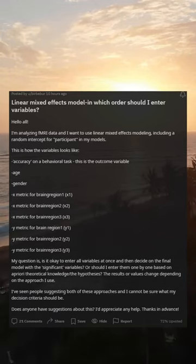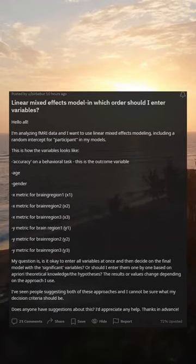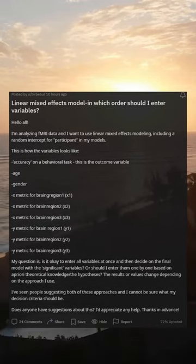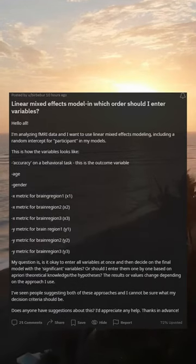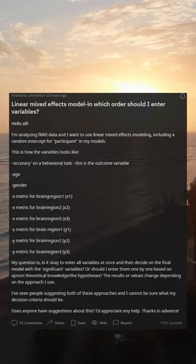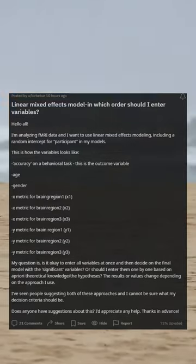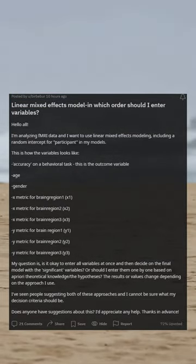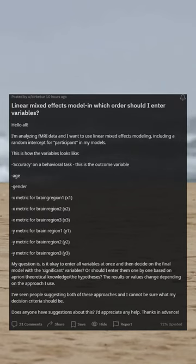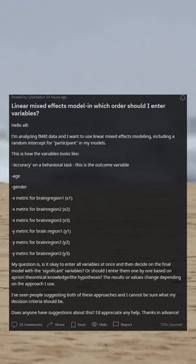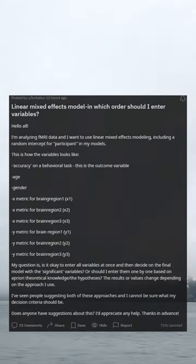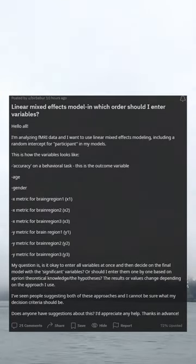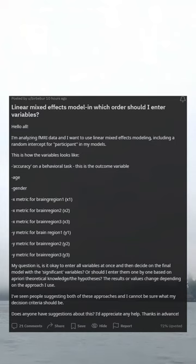I'm analyzing free data and want to use linear mixed effects modeling, including a random intercept for participant. My variables are: accuracy on a behavioral task (outcome variable), age, gender, x-metric for brain region 1 (x1), x-metric for brain region 2 (x2), x-metric for brain region 3 (x3), y-metric for brain region 1 (y1), y-metric for brain region 2 (y2), and y-metric for brain region 3 (y3).